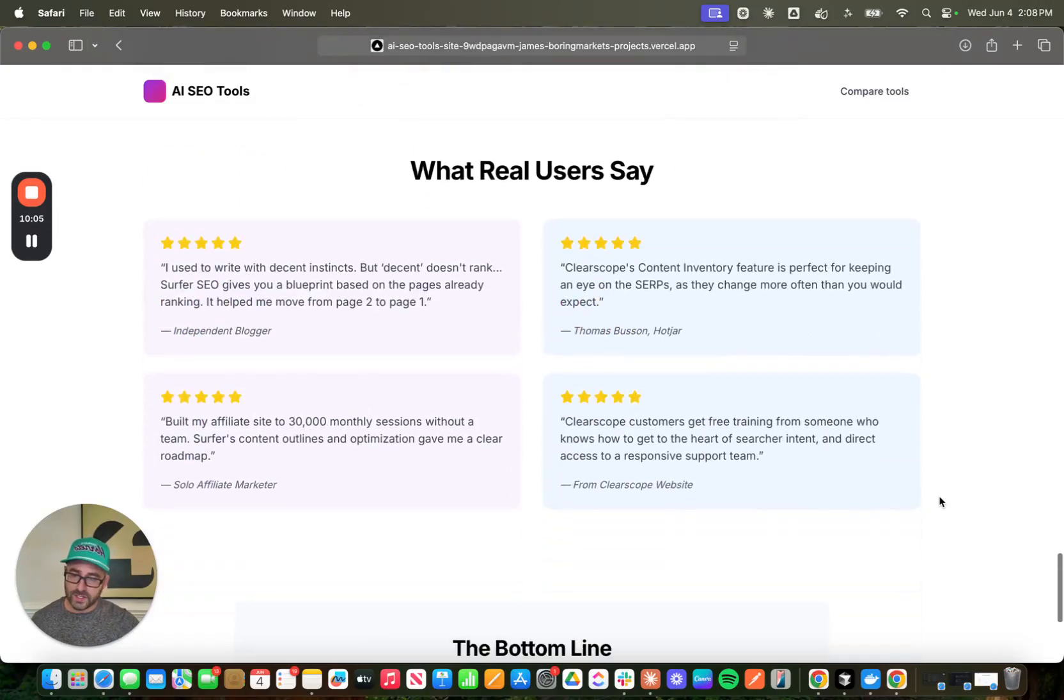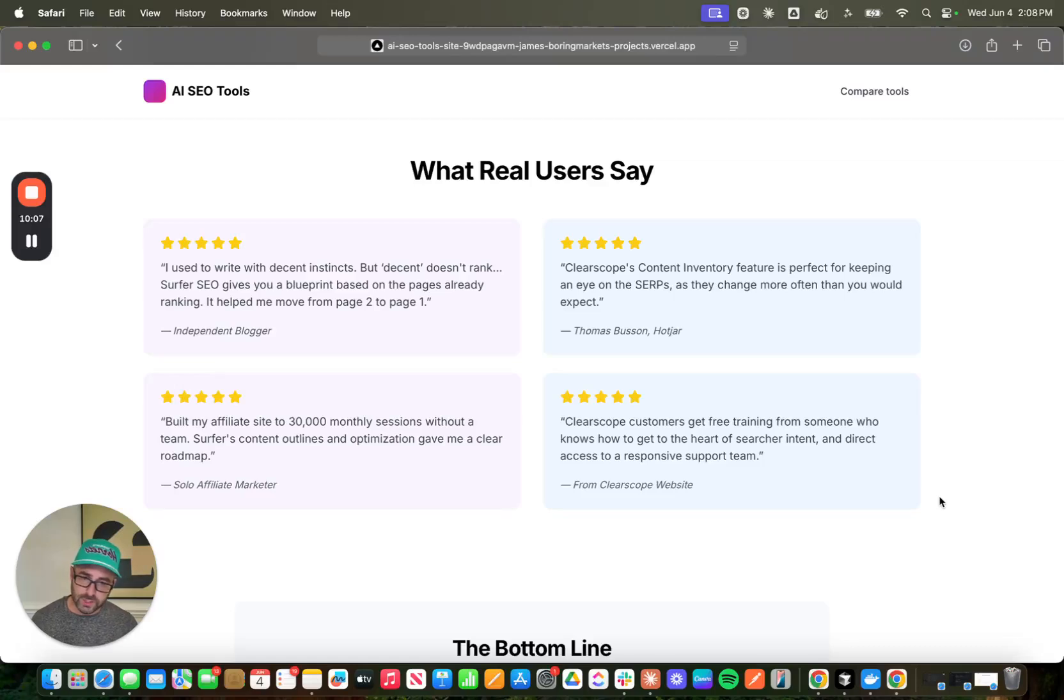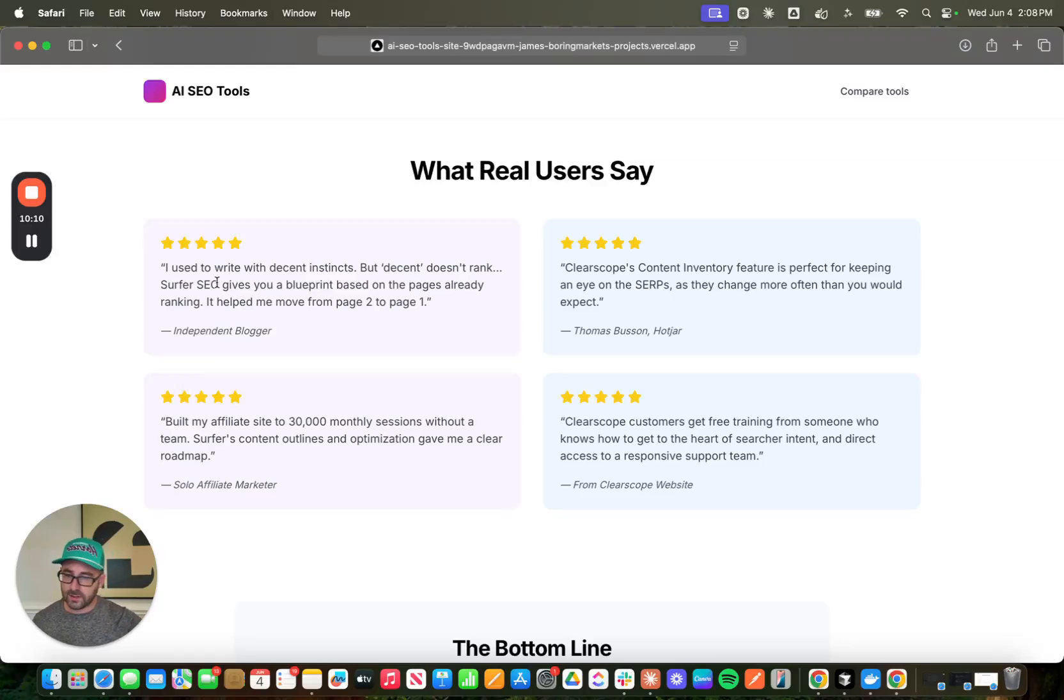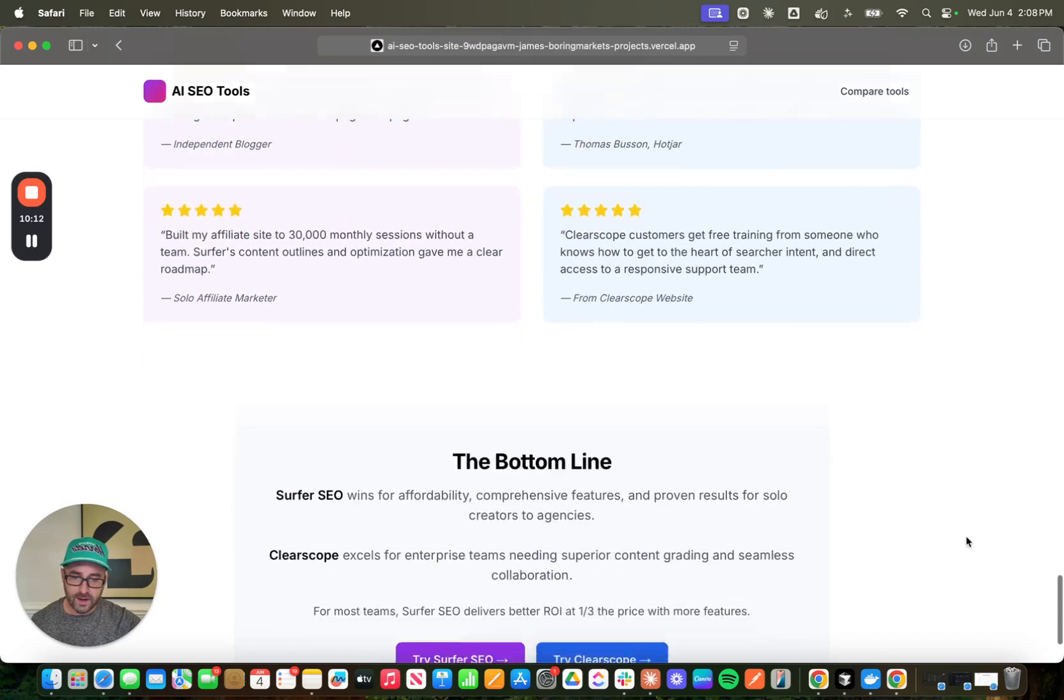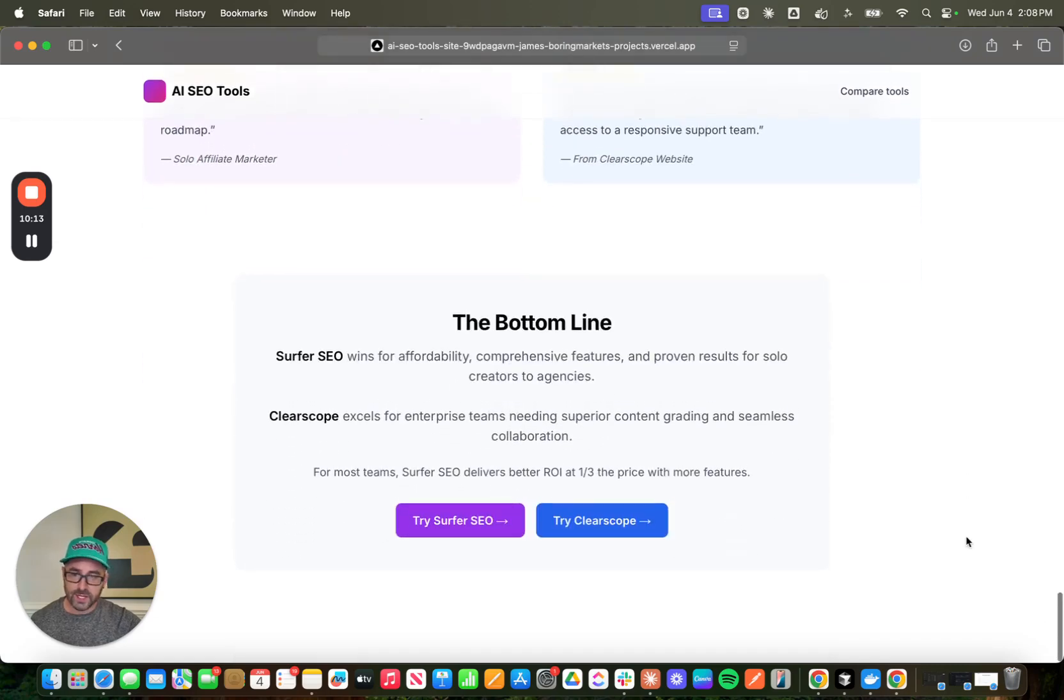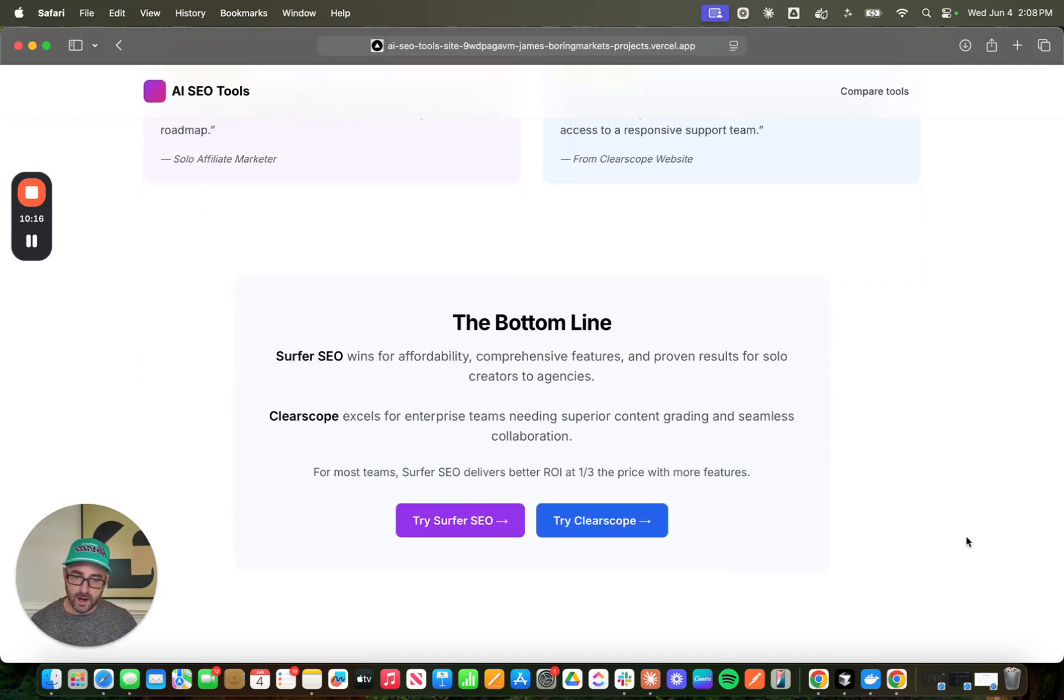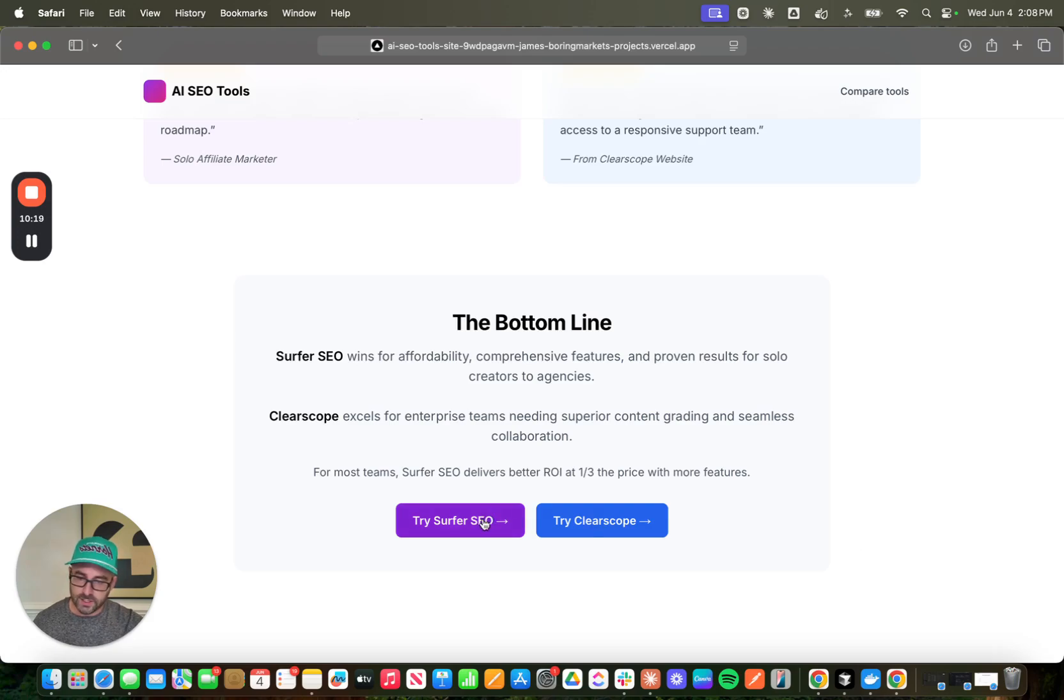Again, we're tapping into these user reviews, which I think is fantastic. We've even got some bloggers and things like that. And then it gives us a summary, which is the bottom line. What's the best product for you? And we can link out to those websites.